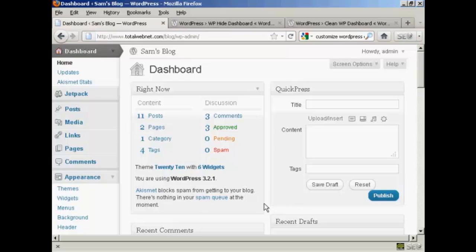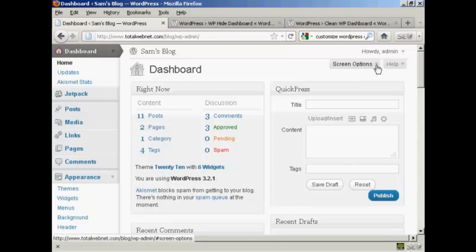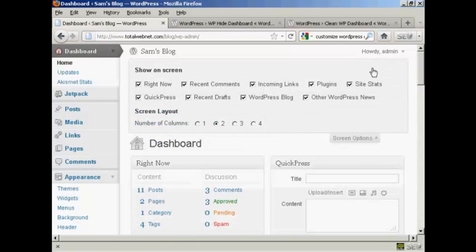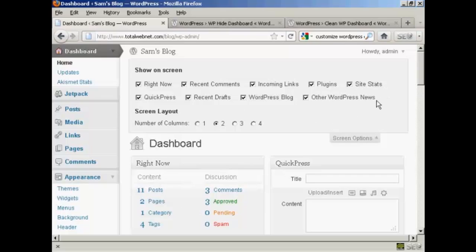The way to do it is actually quite simple. Come here to where it says Screen Options and click on the little arrow. It opens up this area and you can see what's being shown on your dashboard at the moment. You've got Right Now, which is this content area here. You've got Recent Comments, Links, Plugins, Site Stats, and so on.